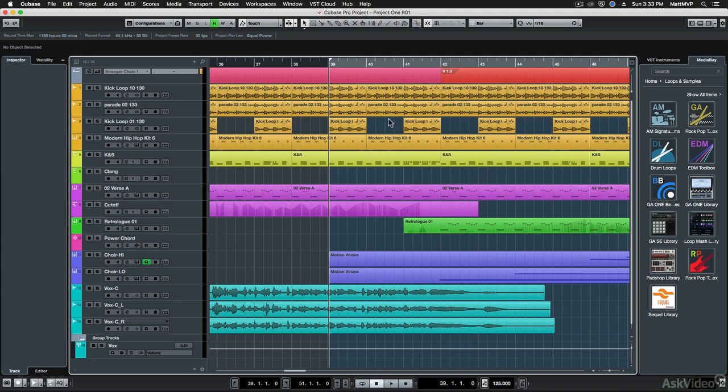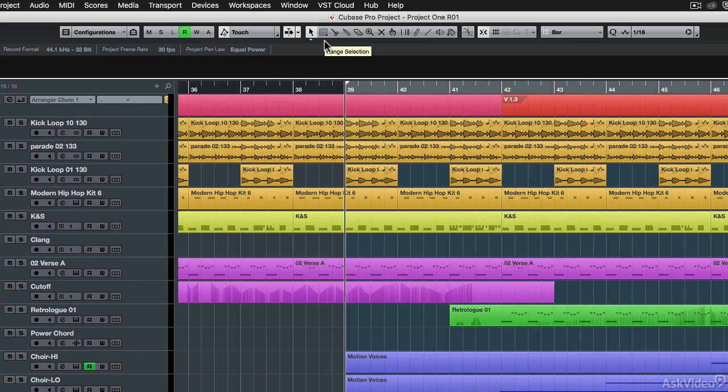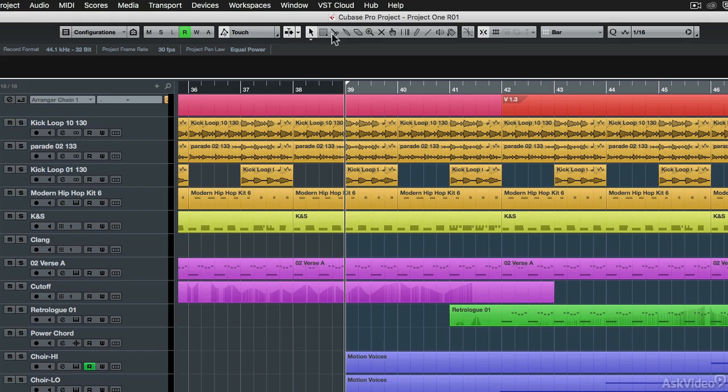So let's start with the top toolbar. You'll see that a lot of the features in this toolbar are the same as you have seen in previous versions of Cubase. However, now instead of starting from the left and going to the right, a lot of the controls are more in the center of the screen.